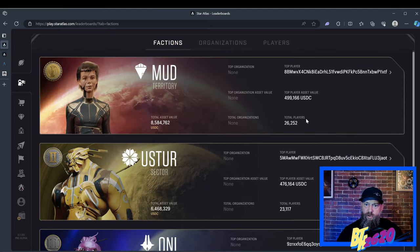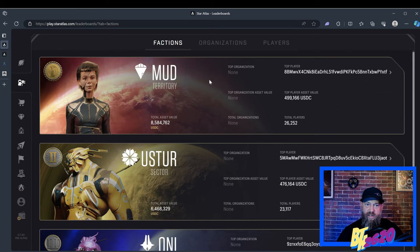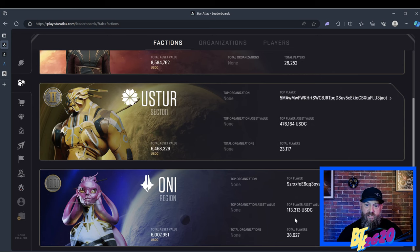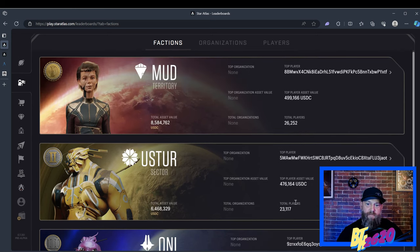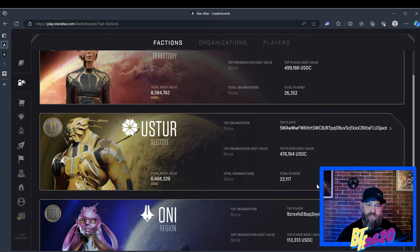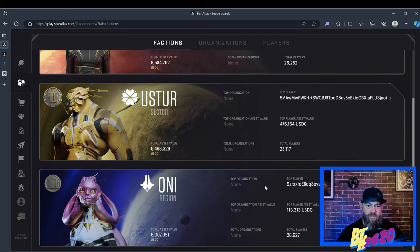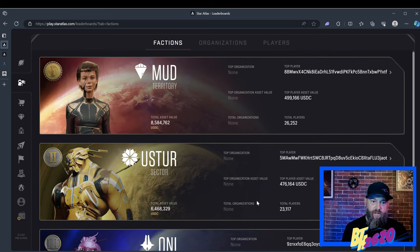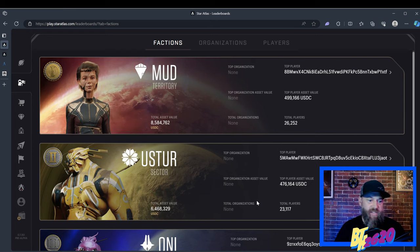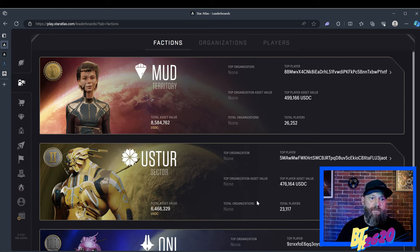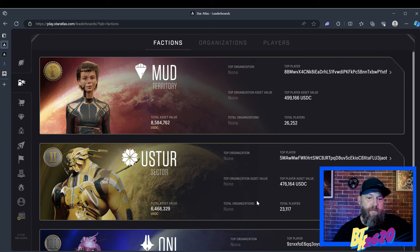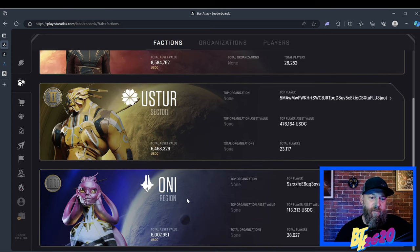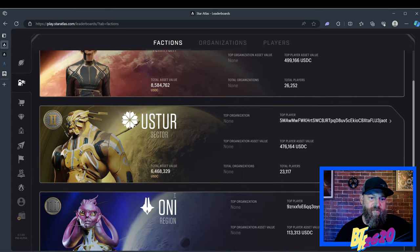The total players on each faction is also very important. ONI has the most, followed by MUD, and then lastly the USTURs. What's interesting is the ONI have the most players but the least amount of asset value. This is my third installment on how to play Star Atlas, and we're focusing on SAGE Labs. When you first start SAGE Labs, you're going to be asked to choose a faction.